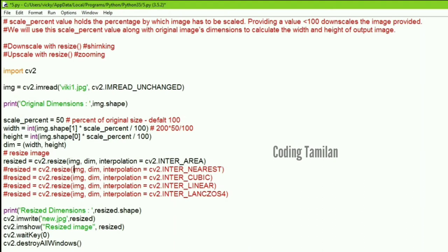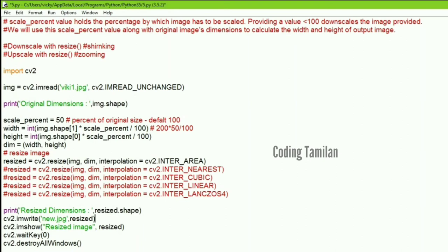If you want to use a string operation at 50%, you can use the linear or area interpolation method — whichever is effective for your output. If you want to click the right button, you can print the resized dimensions and the resized image. If you want to write the image, you can show it and then call destroyAllWindows.